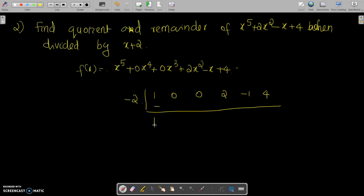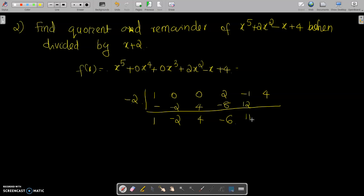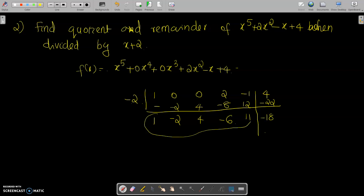Bring down 1. Then 1 into minus 2 is minus 2. Adding 0 plus minus 2 gives minus 2. Minus 2 into minus 2 is 4. Adding 0 plus 4 gives 4. Then 4 into minus 2 is minus 8. Adding 2 plus minus 8 gives minus 6. Minus 6 into minus 2 is 12. Adding minus 1 plus 12 gives 11. Then 11 into minus 2 is minus 22. Adding 4 plus minus 22 gives minus 18. This last term is the remainder and the preceding terms form the quotient.